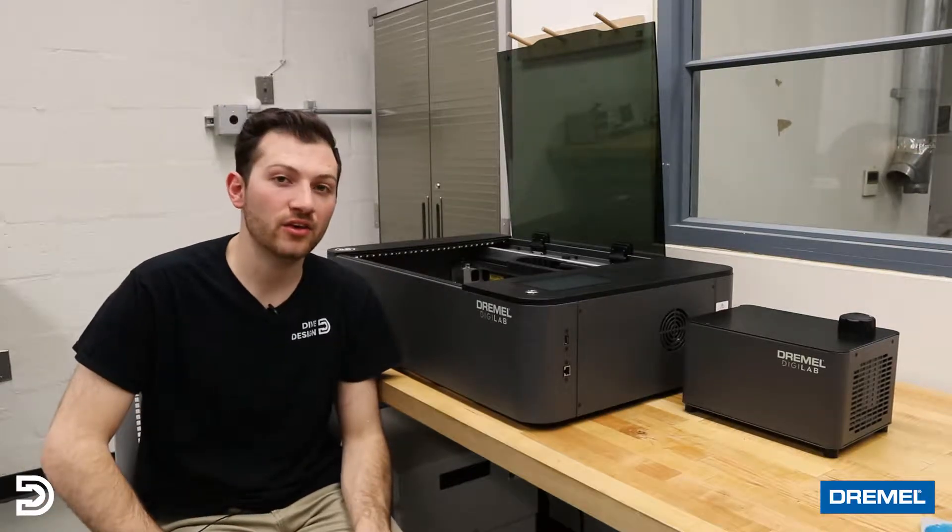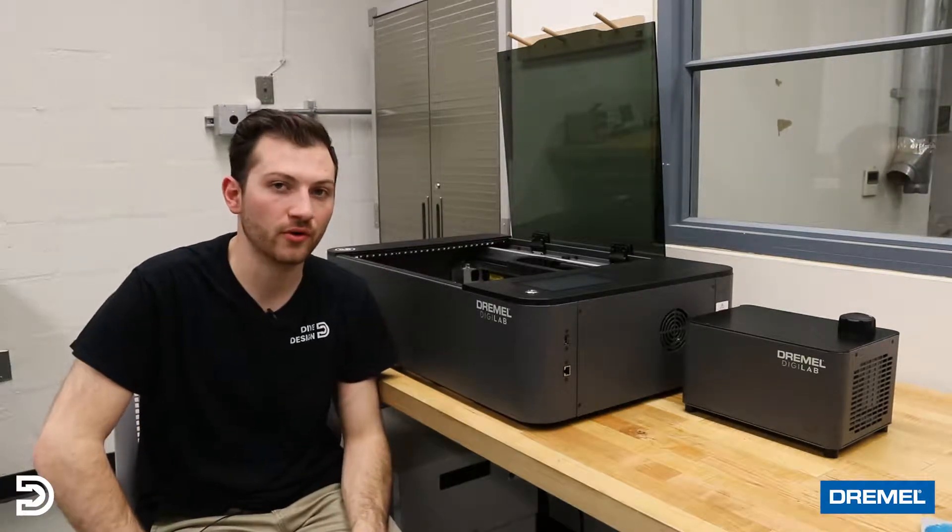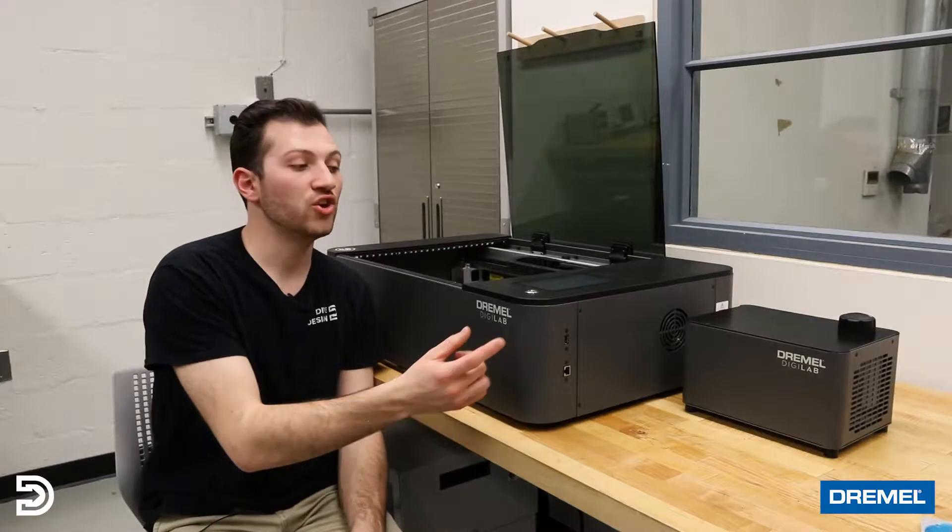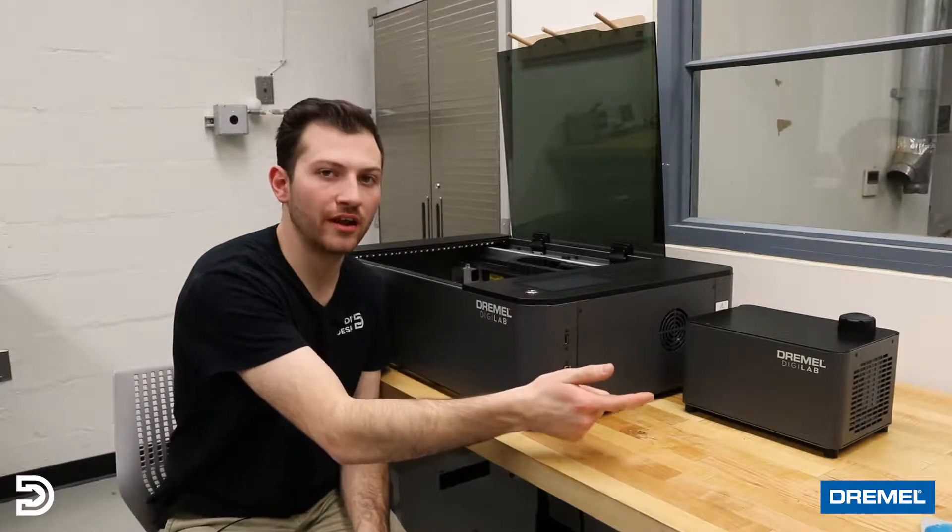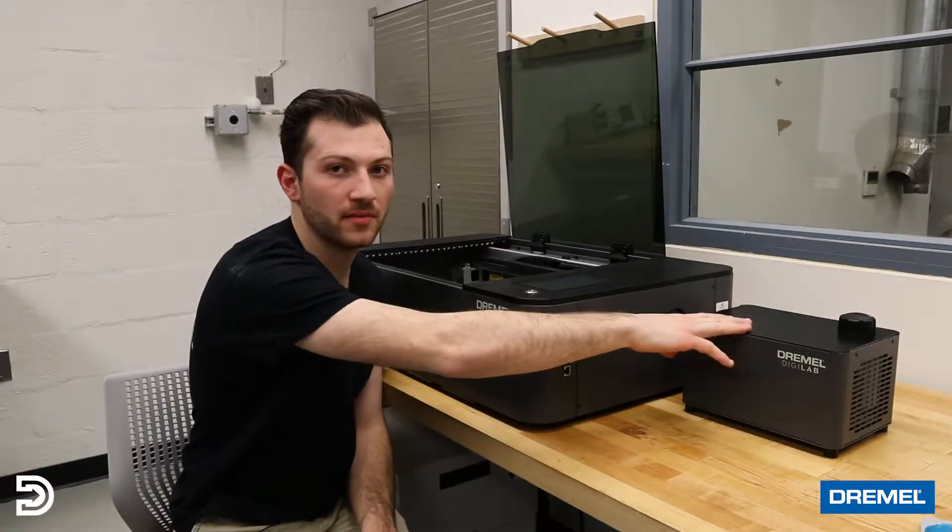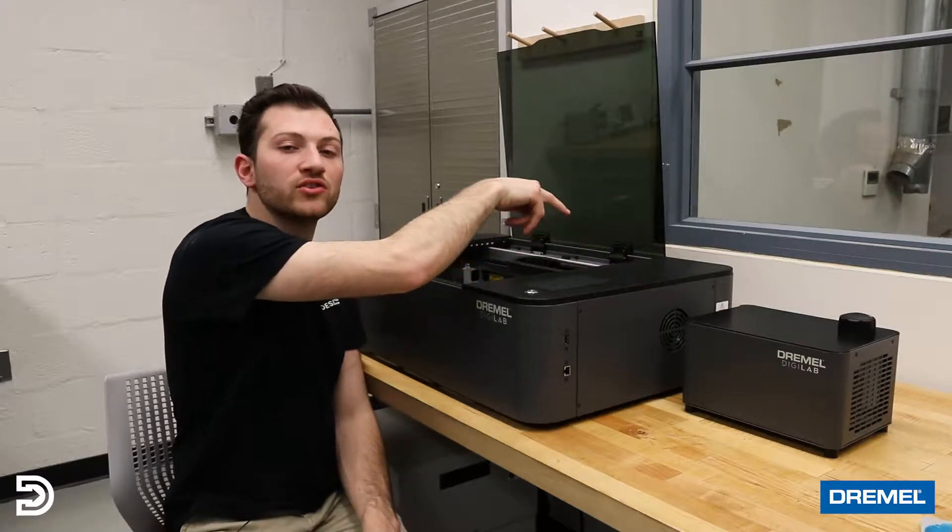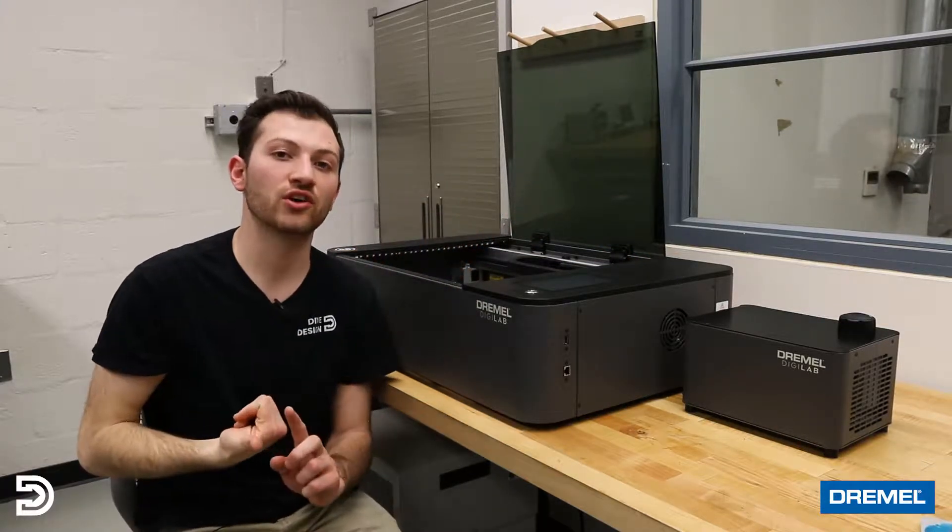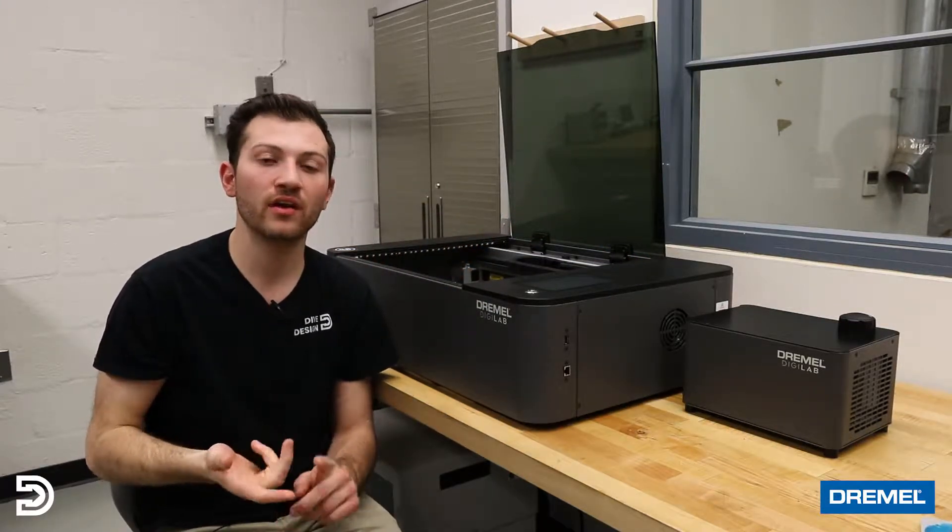Here's everything you get in the box with your new LC40. You get the laser cutter, the two-in-one water and air pump, the hoses that run from this unit to the laser cutter, the exhaust hose, the quick start guide, user manual, and warranty information.